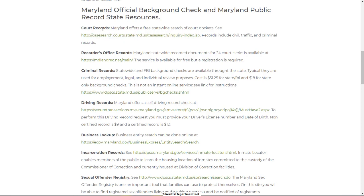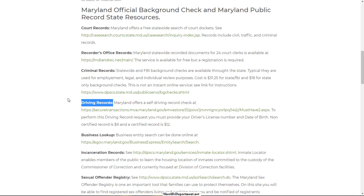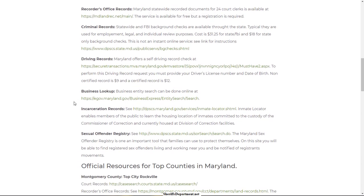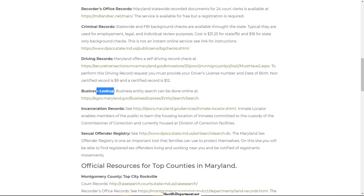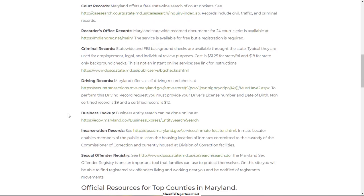When it comes to background checks, you have your essentials: court records, recorder's office, criminal records, driving records — which could potentially have traffic-related cases that are also criminal. So you have charges depending on what people were pulled over for. Possibly business lookup, incarceration records, prison records, and the sexual offender registry. These are statewide resources.